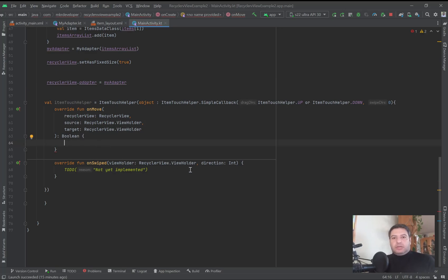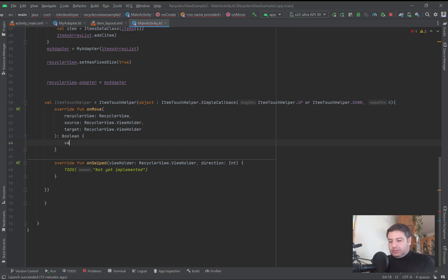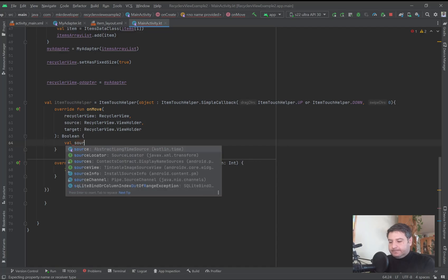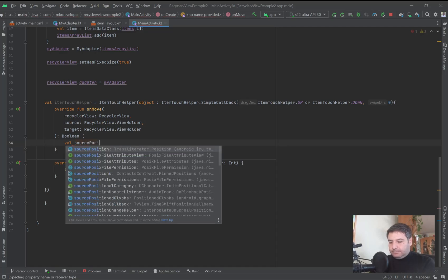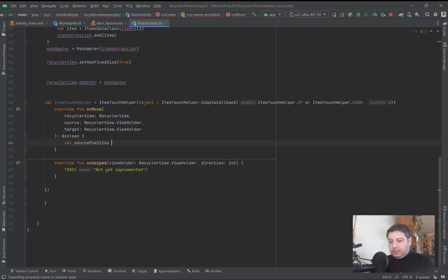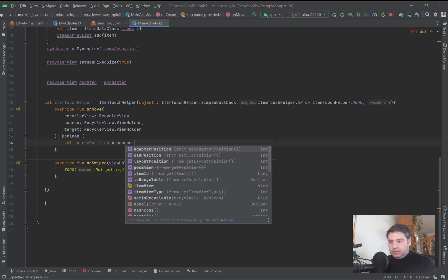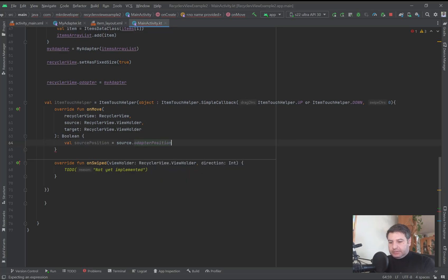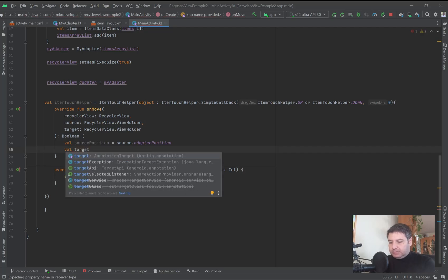The source position and the position that we want to leave it after move. So here, sourcePosition equals source.adapterPosition, and here targetPosition equals target.adapterPosition.